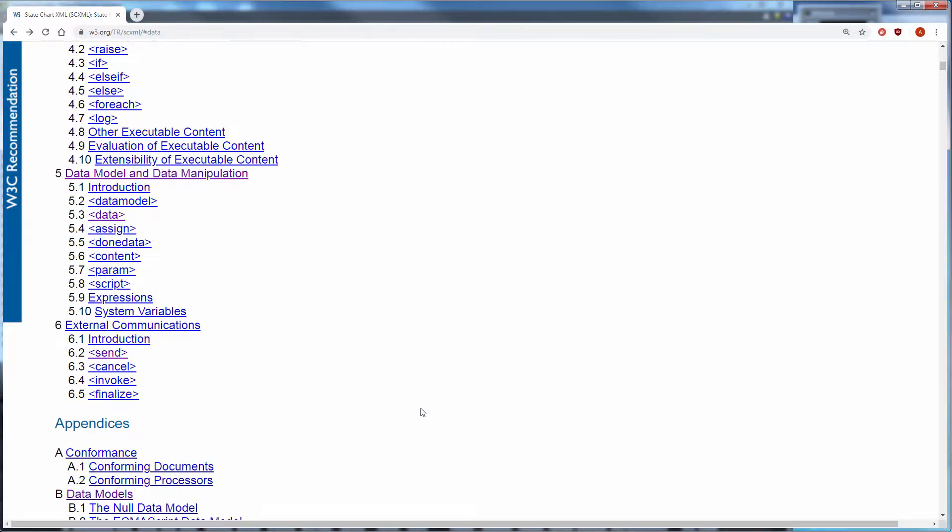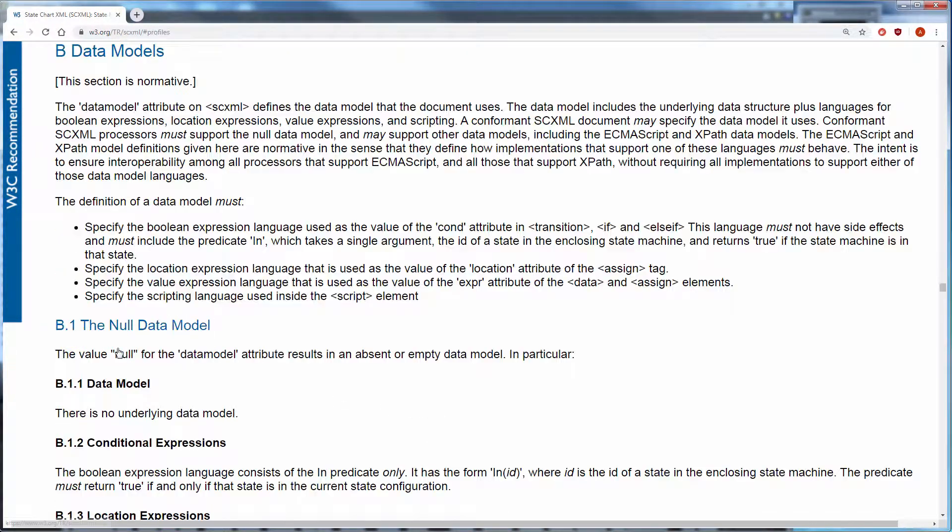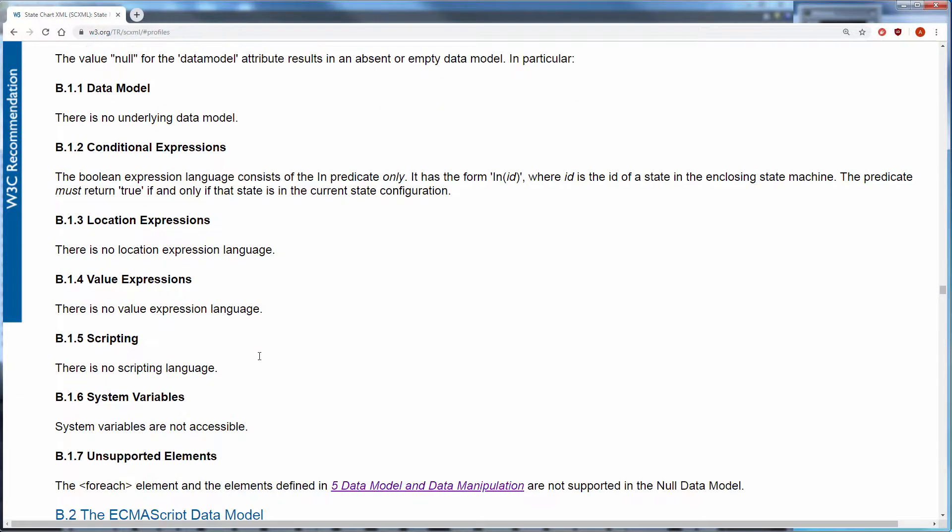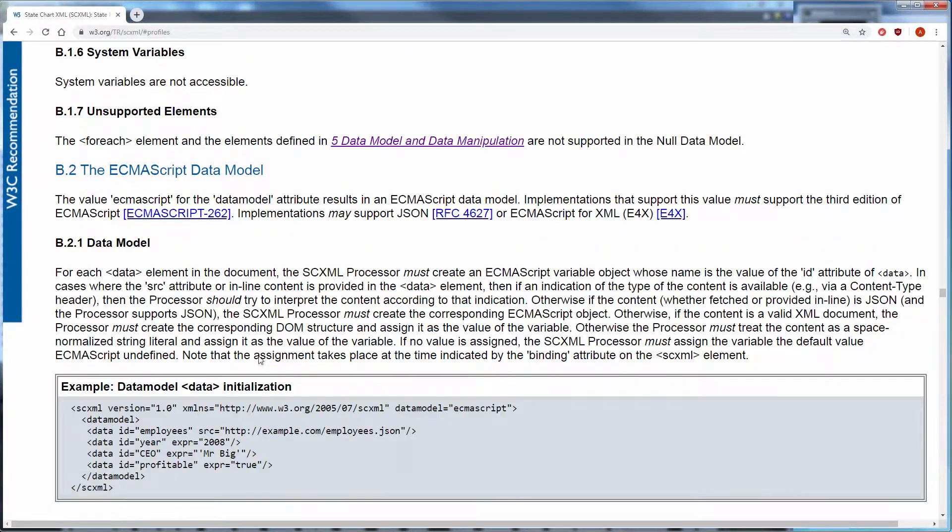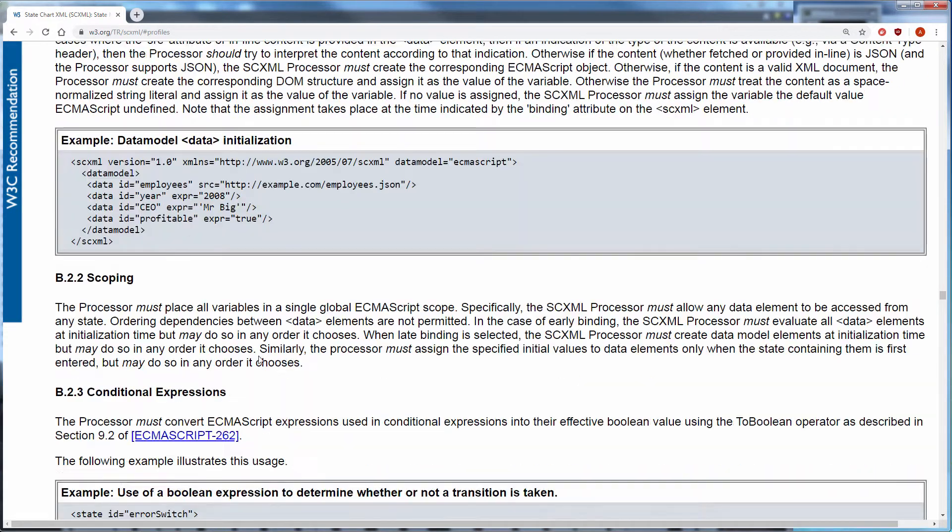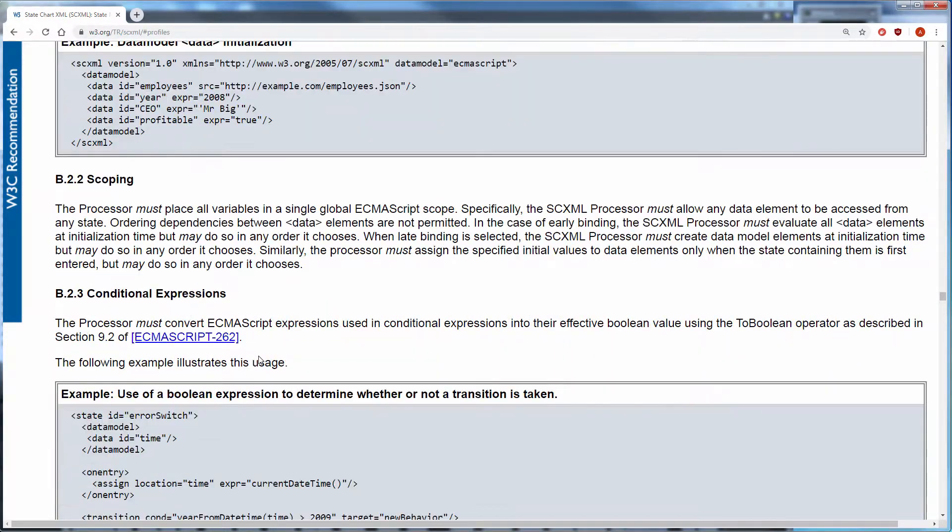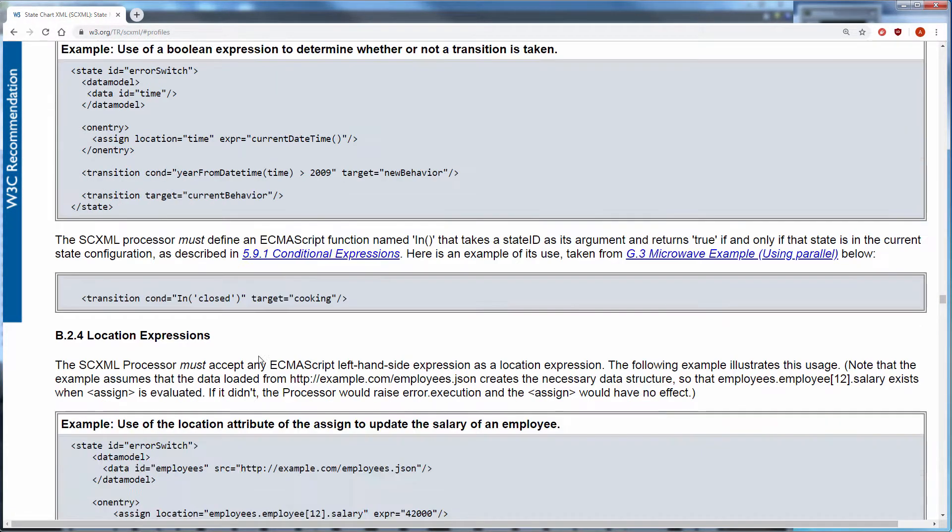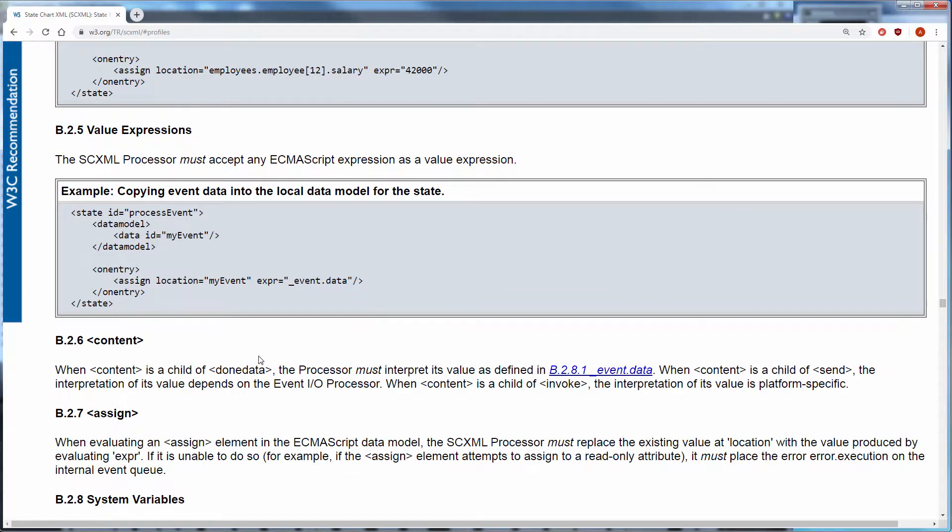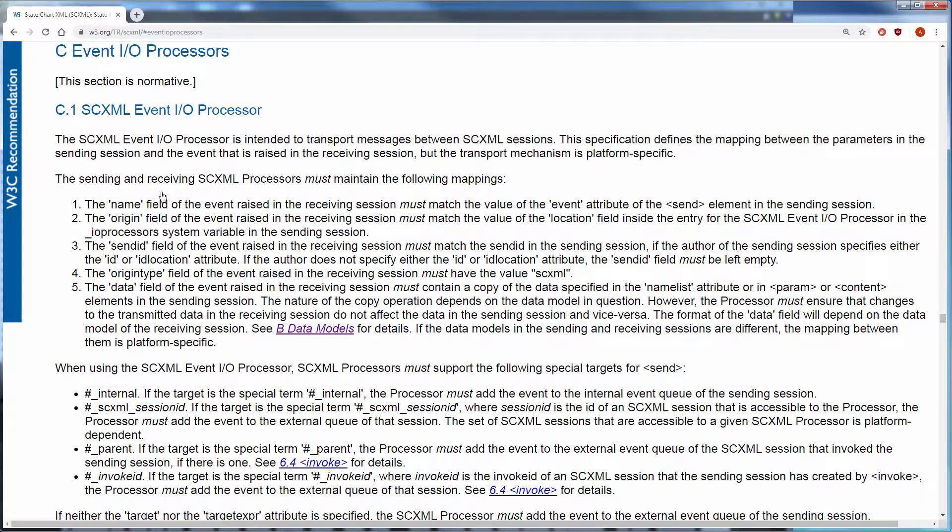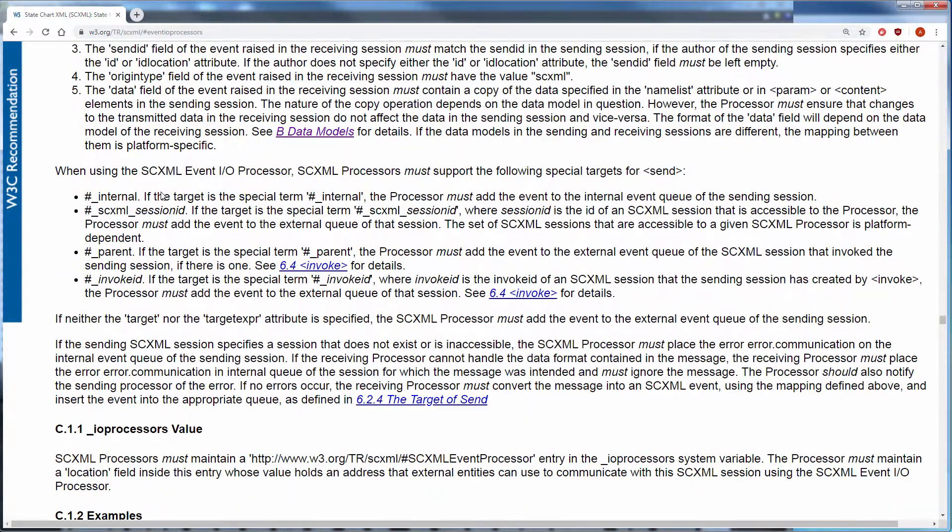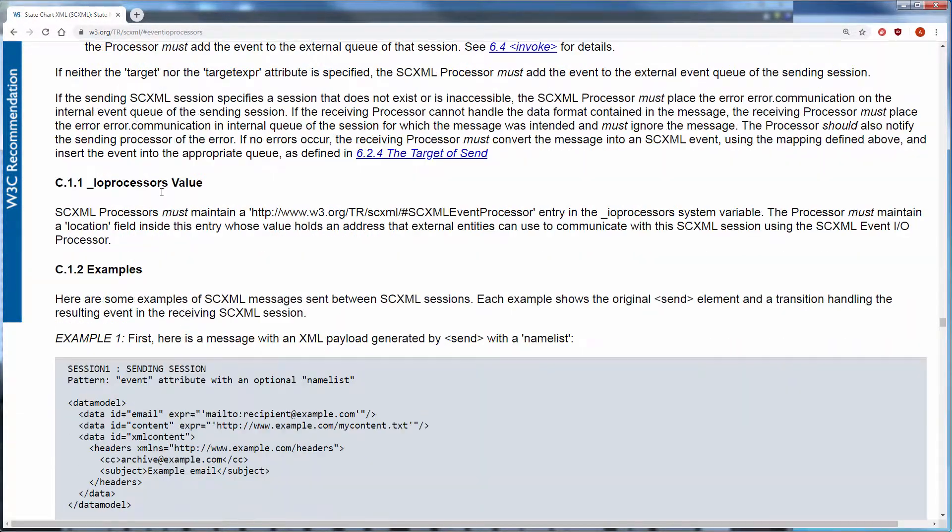SCXML interpreter may define one or more data plus scripting languages that can be used to store values and perform calculations. The specification defines an ECMAScript data model but platforms are free to define others if they choose. Various event transport mechanisms are offered to exchange events or messages with other components in the environment.